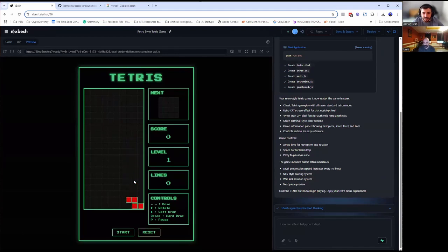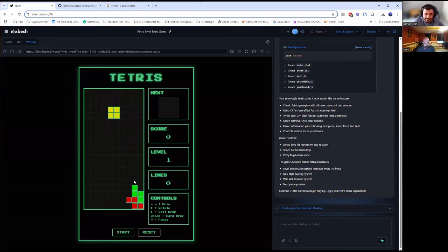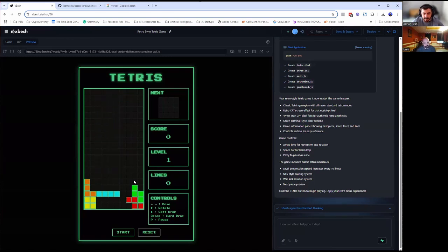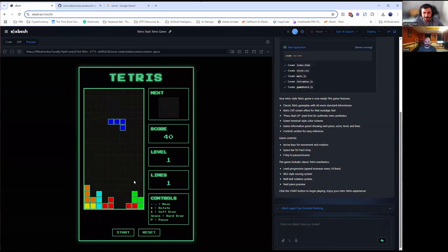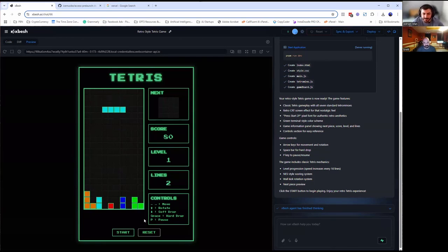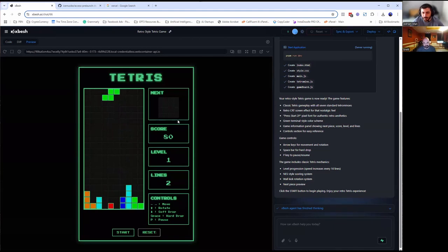I'm bad at Tetris. I haven't played since I was little. I'm pressing the down key to speed it up — you have the controls over on the right section. This is just an example of how fast this thing can build stuff. I want to see if making a line actually works. Look at that — the score went up to 40, level one, lines one. It should increase the score and the lines. One thing I've spotted: it doesn't show me the next element that's coming.